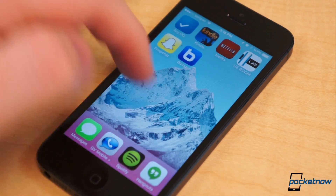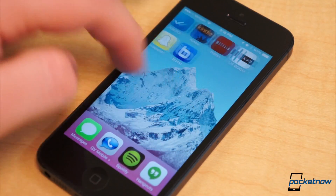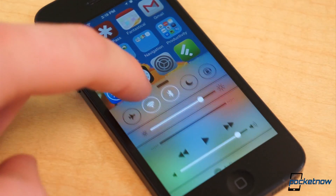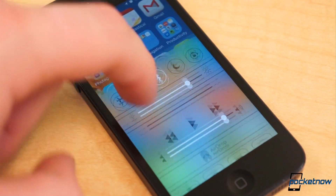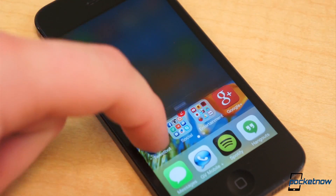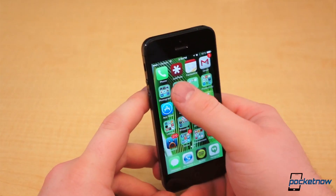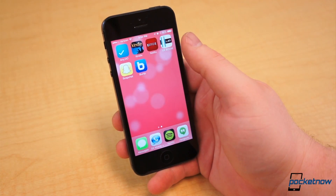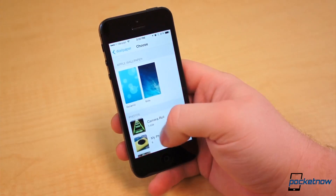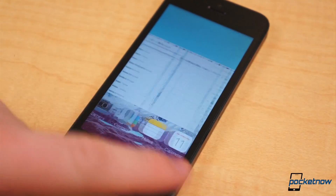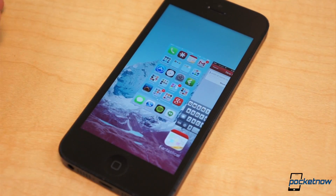iOS 7 is finally officially here. The update was just released to the public, and to anyone who is using it for the very first time, the interface will look and feel radically different from before. It's the first major UI overhaul since iOS was first released in 2007. Along with all the visual changes, there are several new helpful features that are immediately visible or apparent. So we've created a shortlist of helpful tips and tricks for iOS 7.